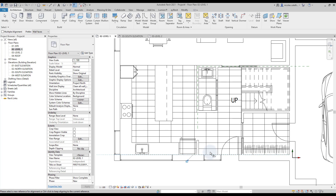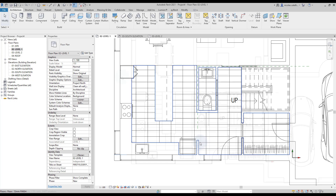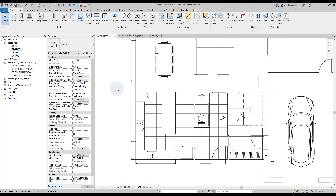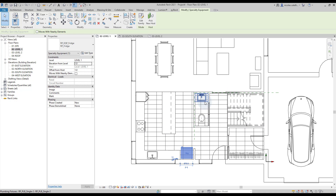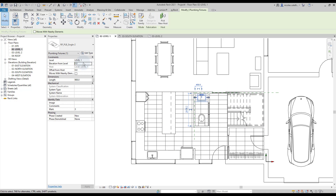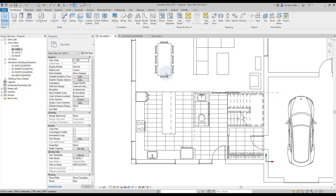Another issue we are facing is that the floor seems to be above some 2D components like this sink and fridge. Simply select the elements and set a value of 1 to the Elevation from Level parameter in the instance properties. If you eventually upgrade the 2D components to 3D families, this issue will be avoided entirely.